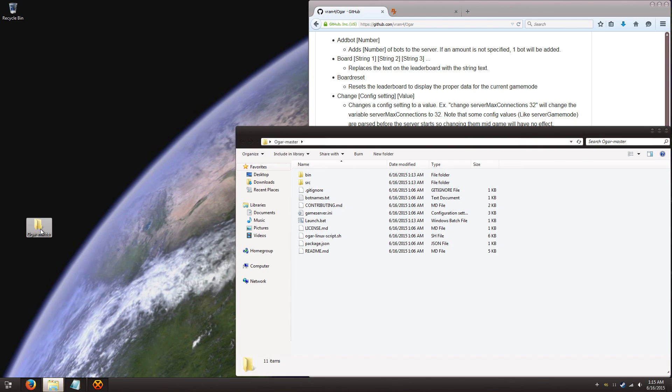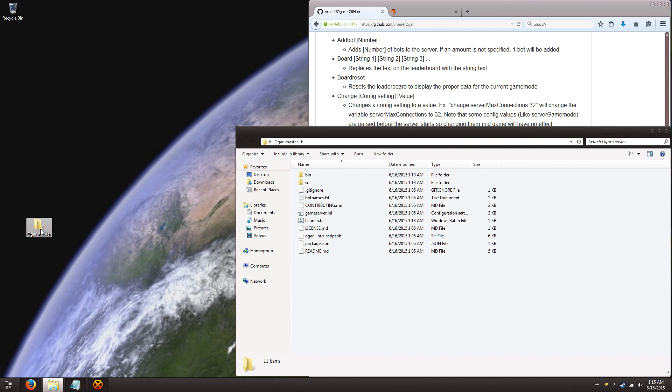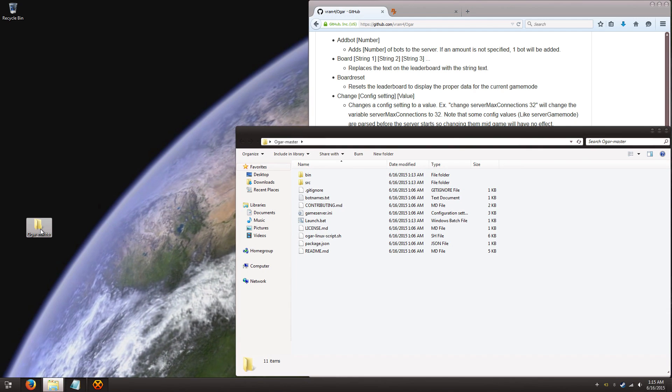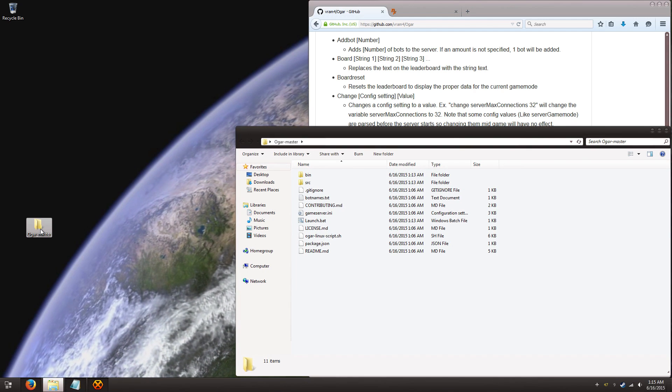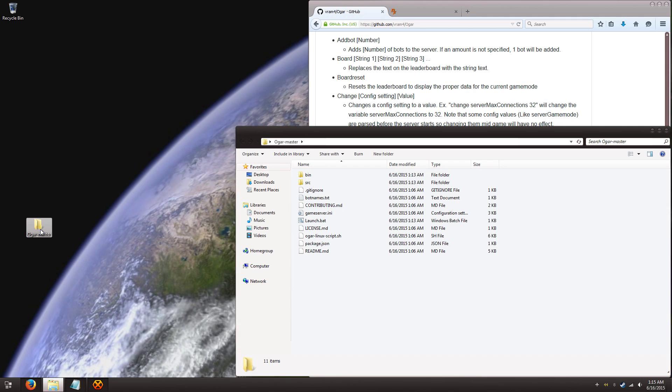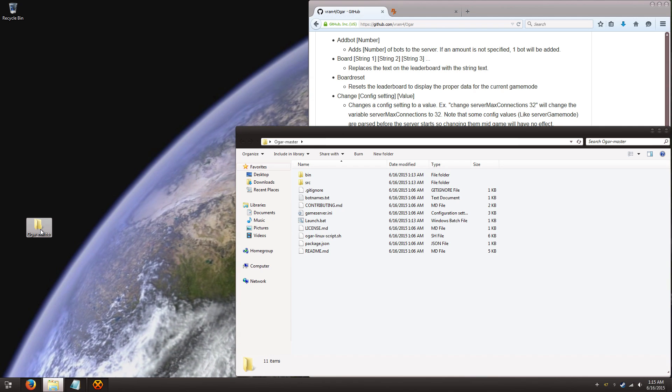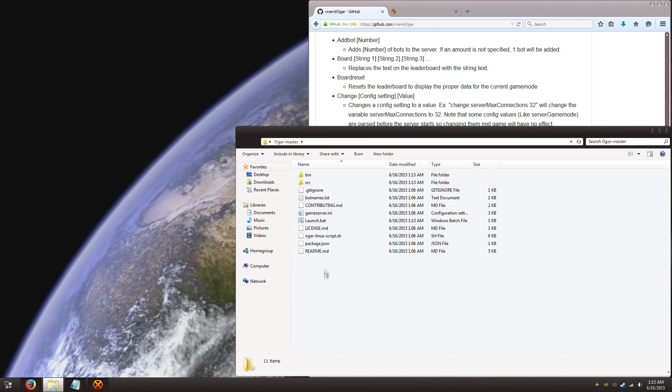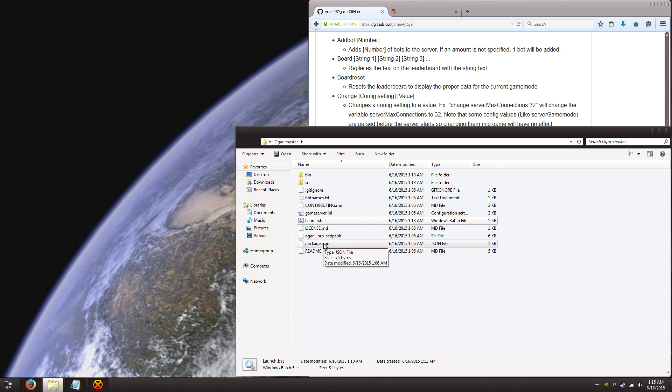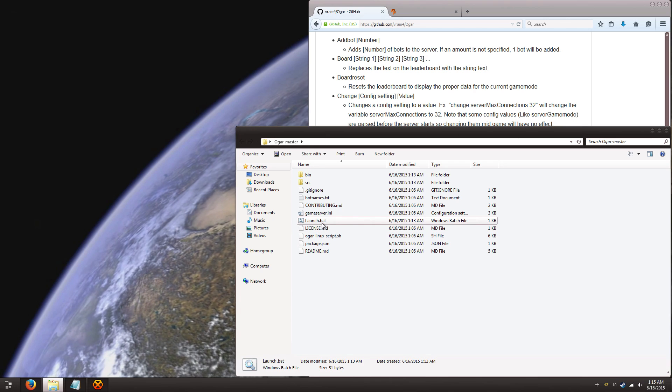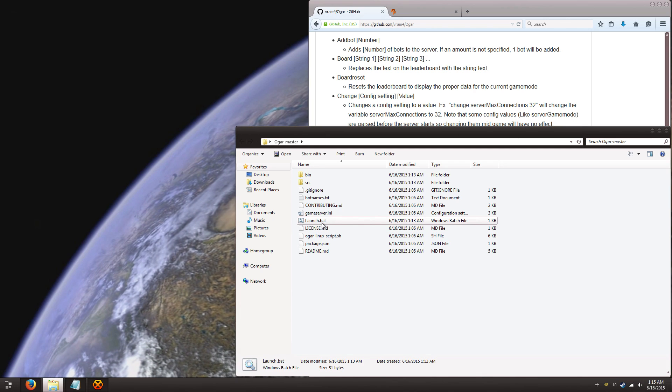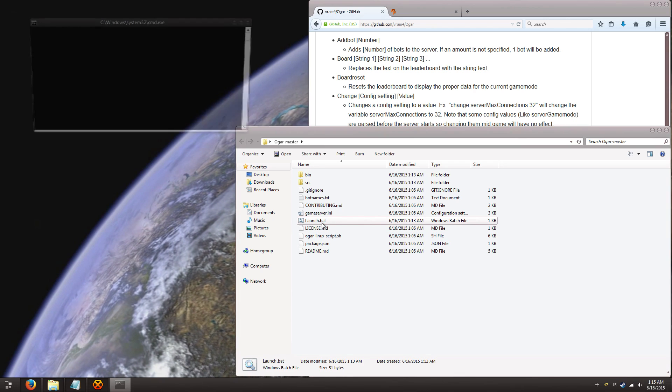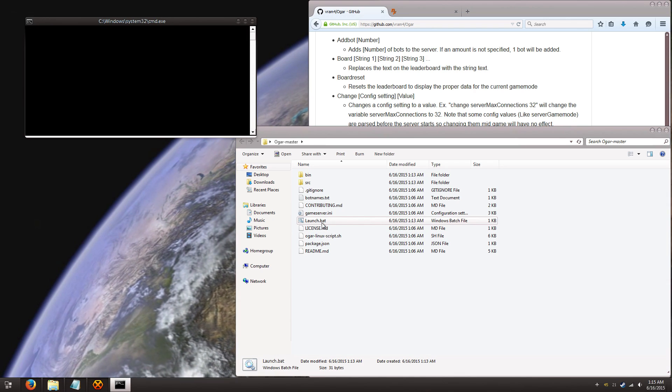Now to get to the actual program itself, running it on Windows is extremely easy. There's just one file, it's called launch.bat. Just double click it, and it's done.